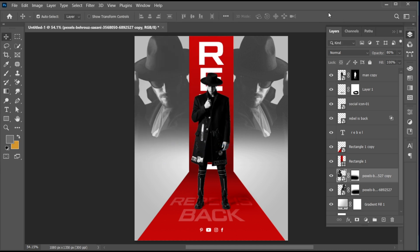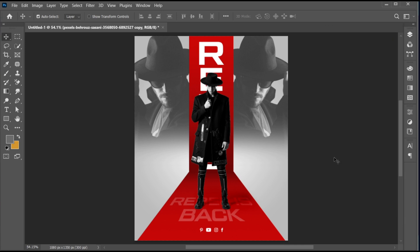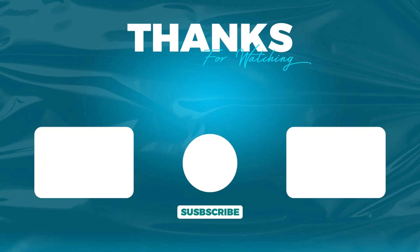And it's done. If you have any questions, you can ask in the comment section. Subscribe to my channel and hit the bell icon for more updates.